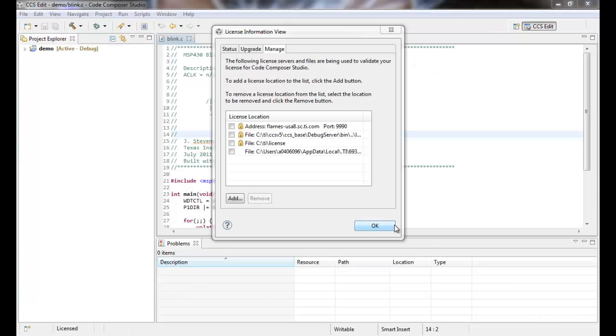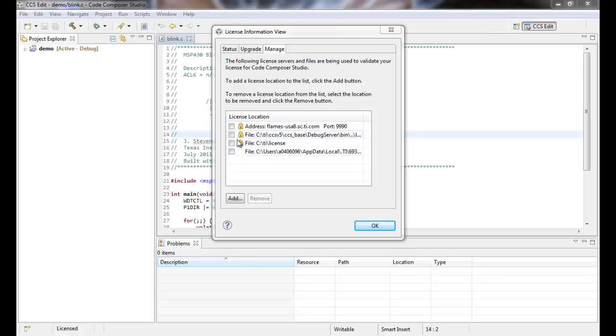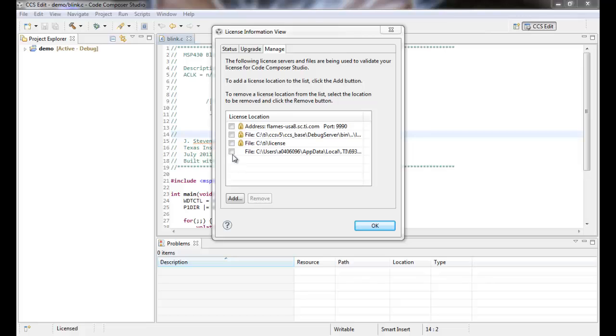In the Manage tab, you can also find a section where you can see the licenses CCS has found on your computer or that have been added to it so that you can manage them by adding, changing, and removing license files and locations.